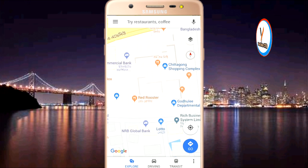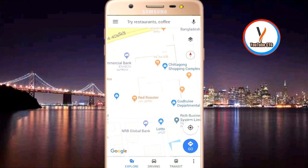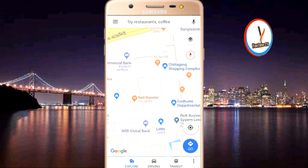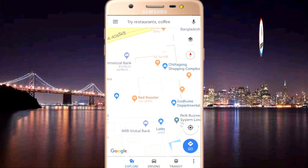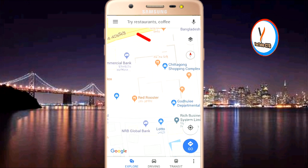Similarly, if you have your own shop or establishment, you can add it to Google Maps as well. In this video, we will show you how to add your establishment to Google Maps.